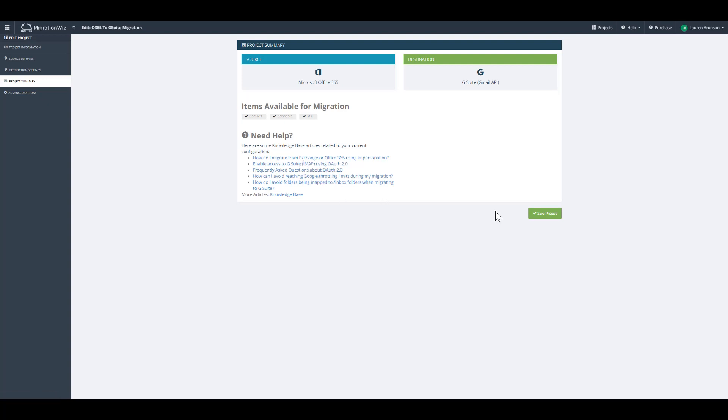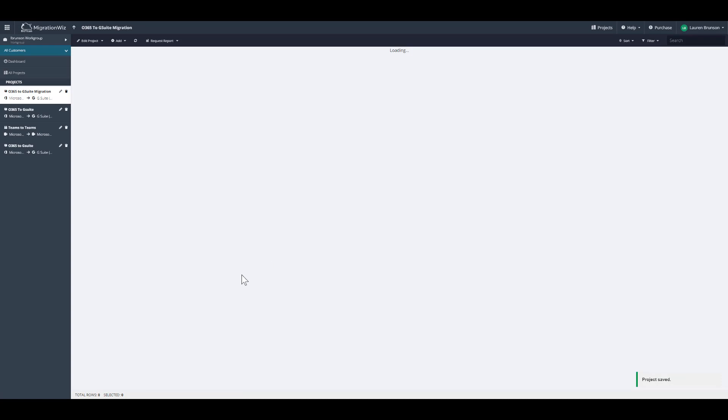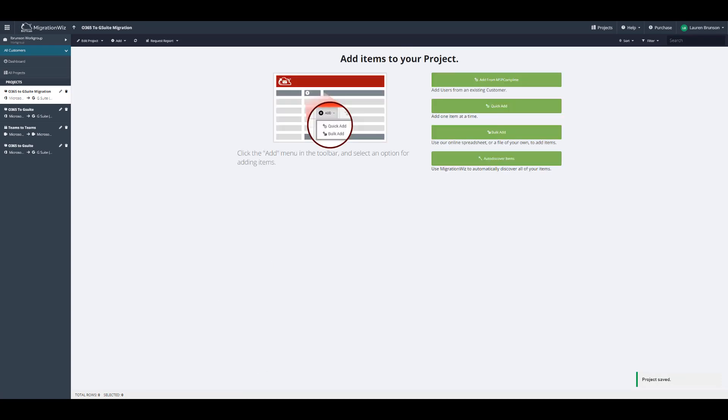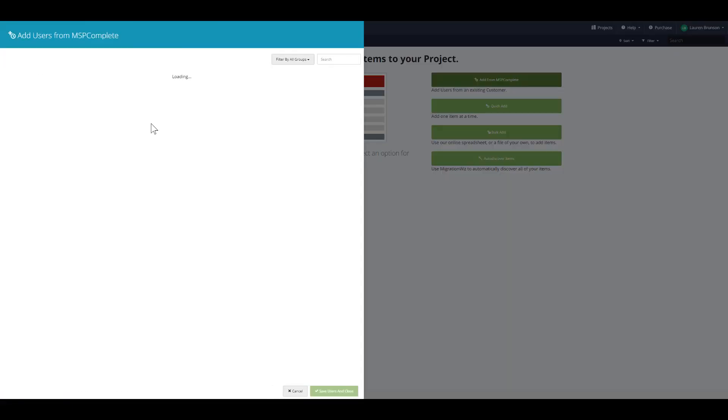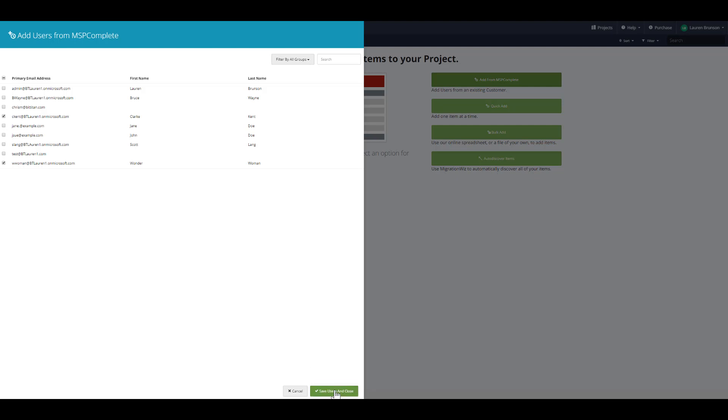Now, I'd like to show you how to add users and perform a migration. From here, we're going to add our users. I'm basically just going to add from my portal, select users, and click add.